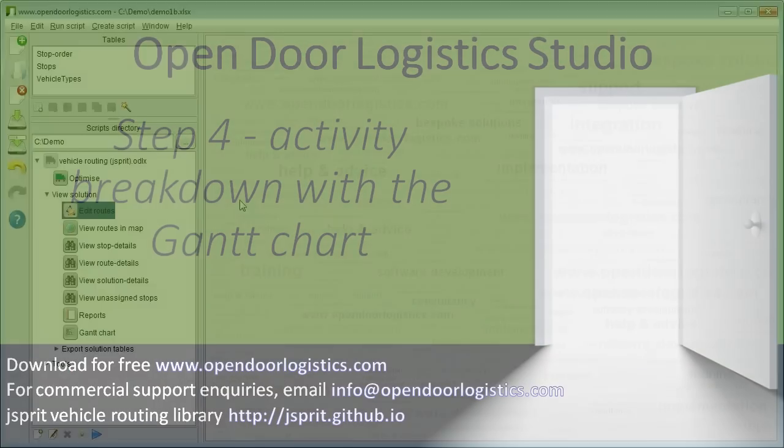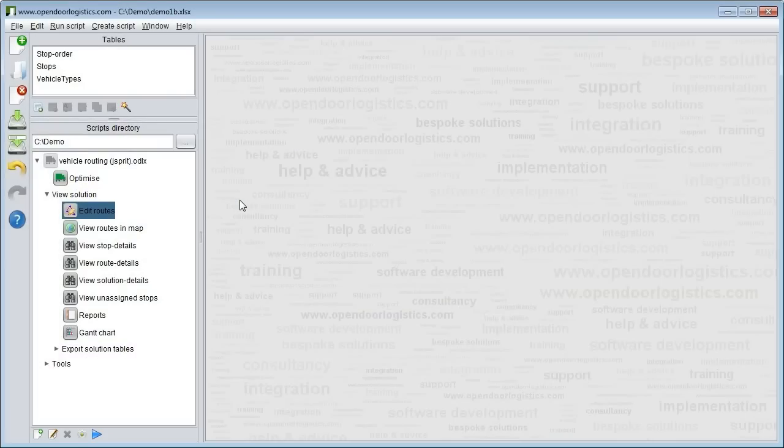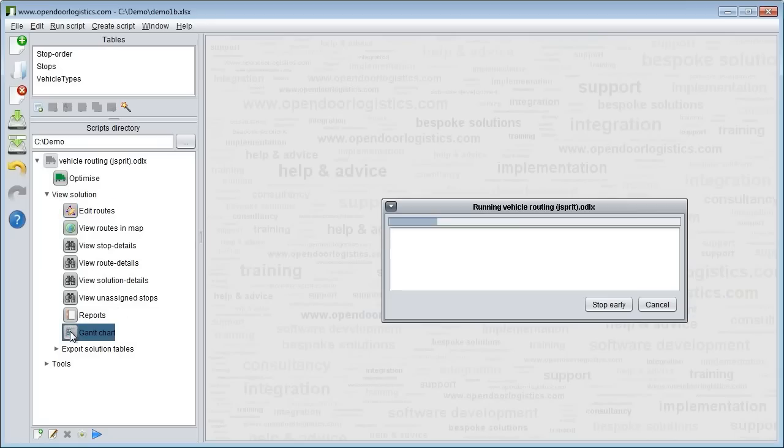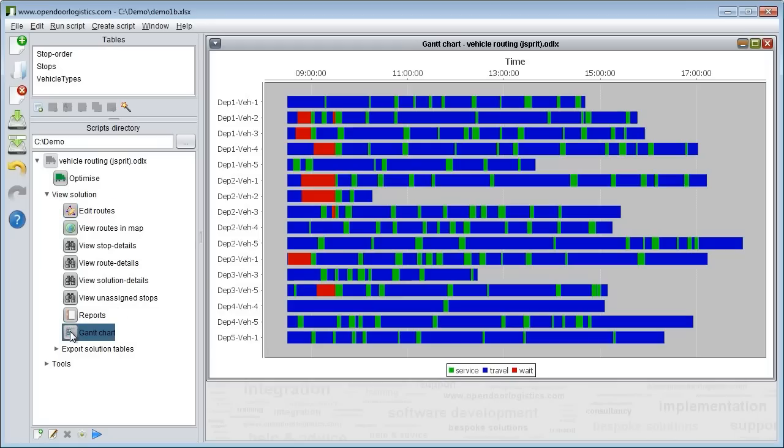Click on Gantt chart under view solution in the scripts box on the left. The Gantt chart shows a breakdown of activities for all your vehicle routes.